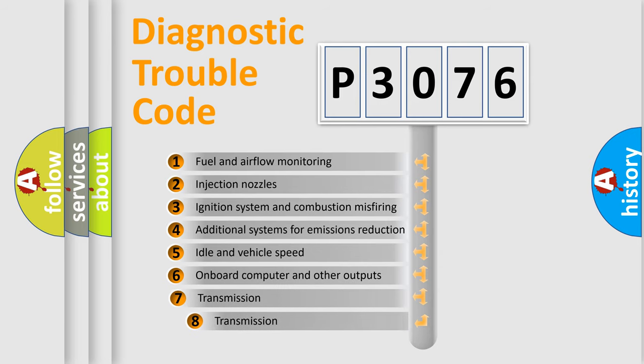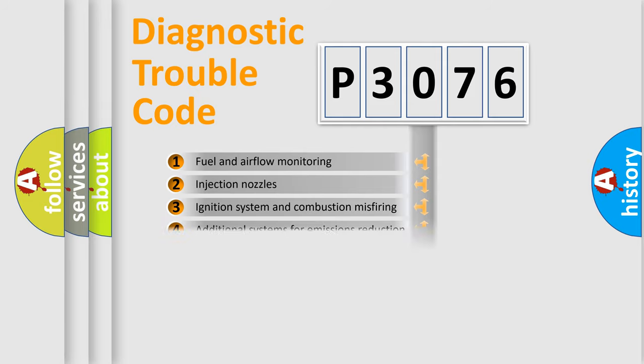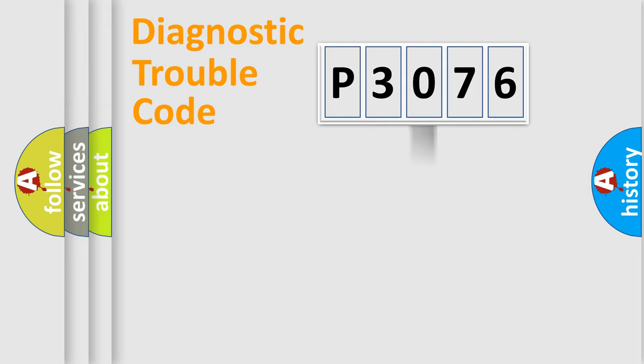The third character specifies a subset of errors. The distribution shown is valid only for the standardized DTC code.